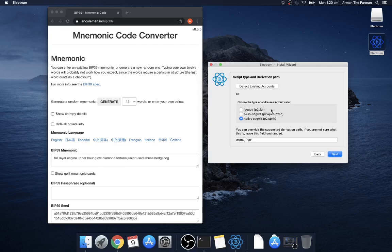So you've got three different types of addresses to choose from, these are the one type addresses, these are the ones that start with three, and the last one the native segwit are the newer ones starting with bc1q so we'll pick that one.